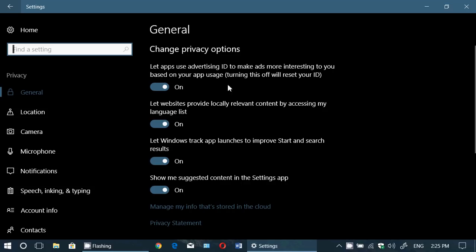'Let websites provide locally relevant content by accessing my language list.' That means if you've got multiple languages on your device and you use Microsoft Edge, combined with your location it knows where you are and the businesses around you. So if you're searching for pizza places in Edge, it will give you relevant content in all the languages you use, close to you.